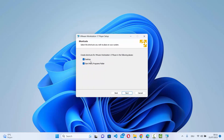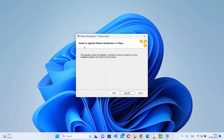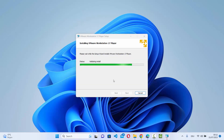On the next window you can see the shortcuts — it will create a desktop shortcut and a Start Menu program folder. Click Next. Then it says Ready to Upgrade VMware Workstation Player, meaning it will check if you have an older version installed and upgrade it to the newer version. Click Upgrade and the installation will start.